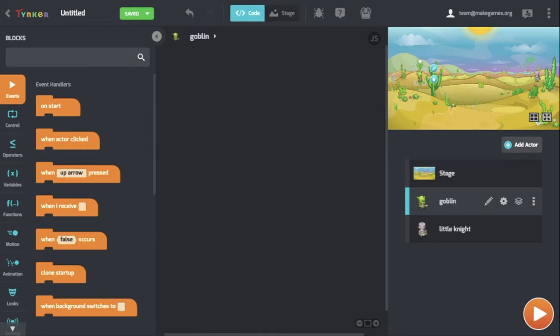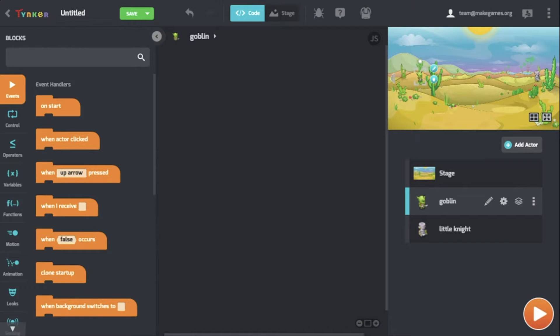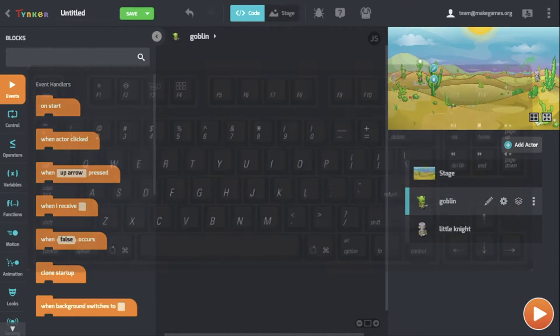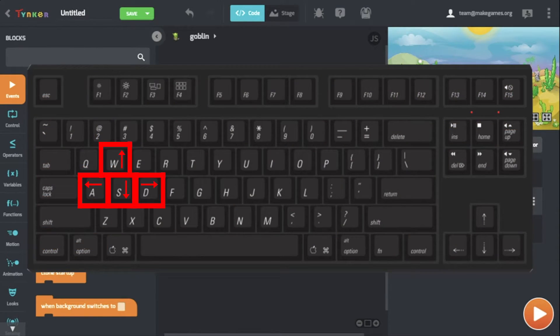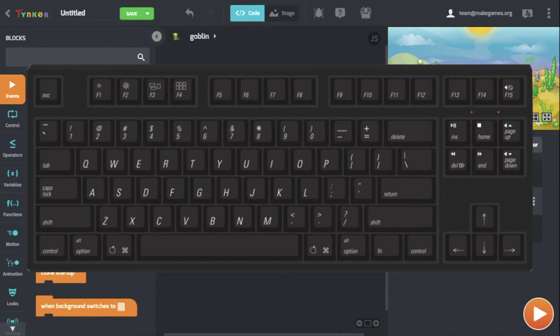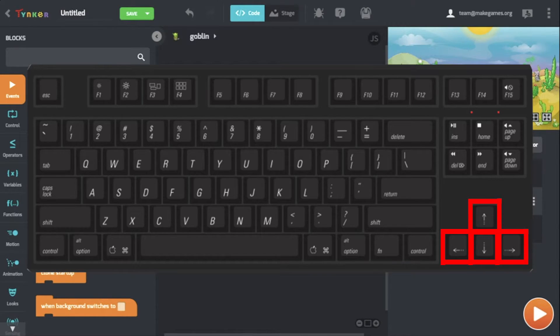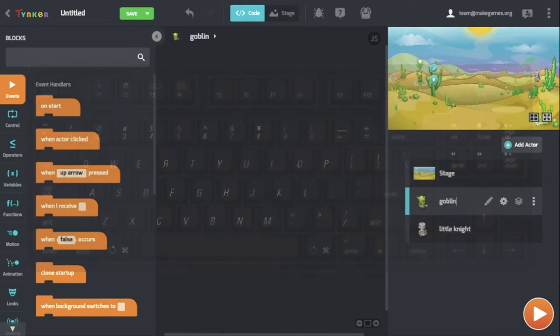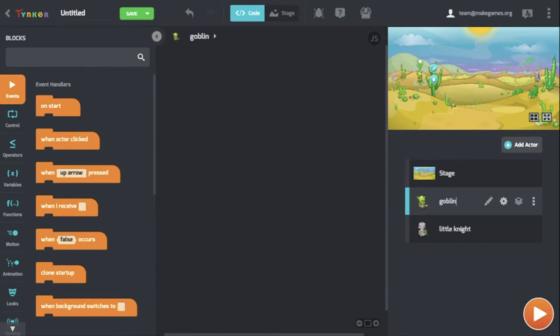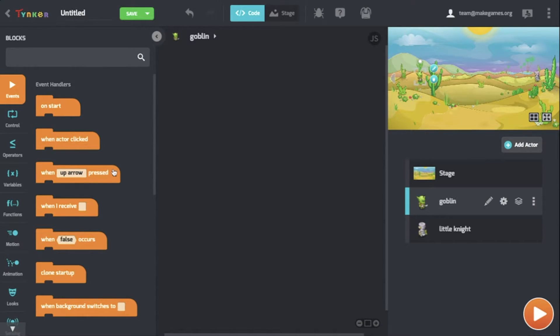In this game of Tag, we're going to be using a set of controls for each actor. For Goblin, we're going with the WASD controls, and for Little Knight, we're going to use the arrow keys. Since the player can move in four different directions, for each actor we're going to use four different when key press blocks.